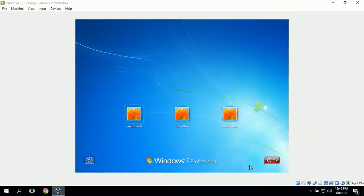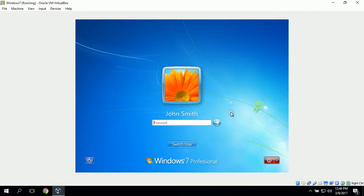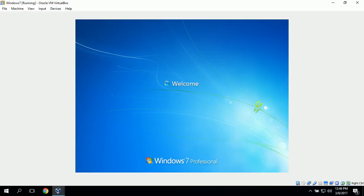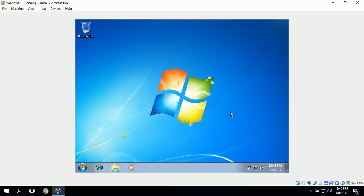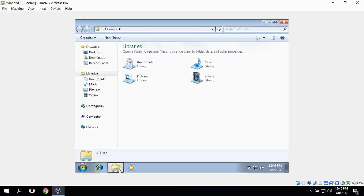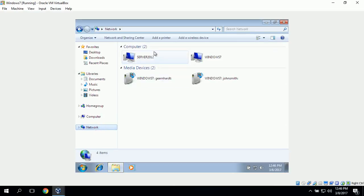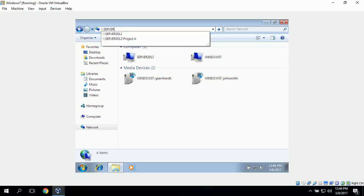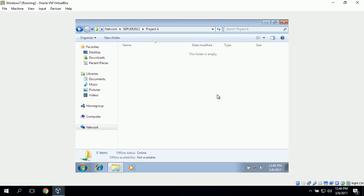Next we want to change to our Windows 7 workstation and log in as John Smith to test the access and permissions for the shared folder. Now that we are logged in, we can use Windows Explorer to navigate to our shared folder. We can either go to Network and click on Server 2012, or we can type \\Server2012\ProjectA as our UNC path. Right now we can see that Project A is currently empty.